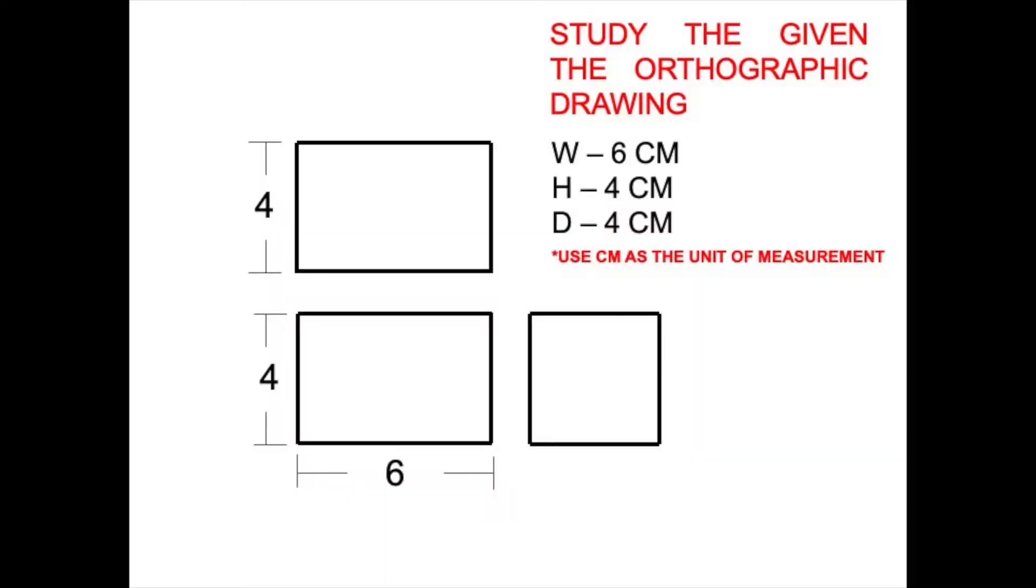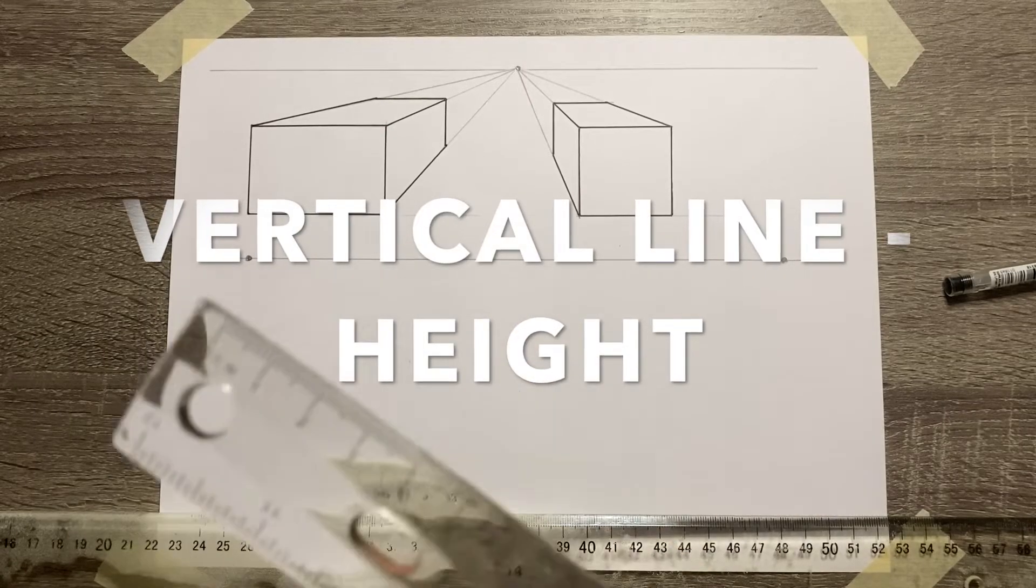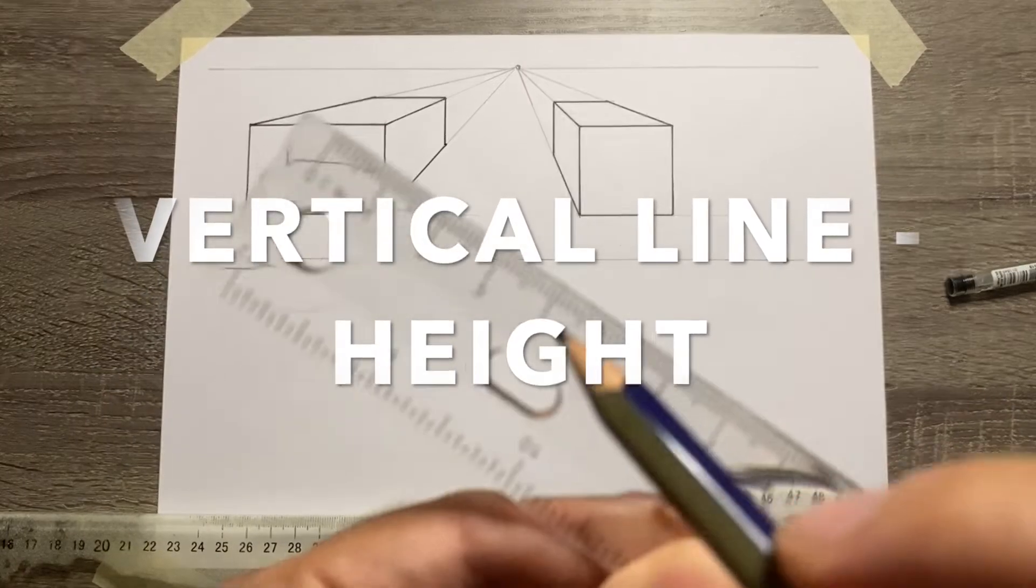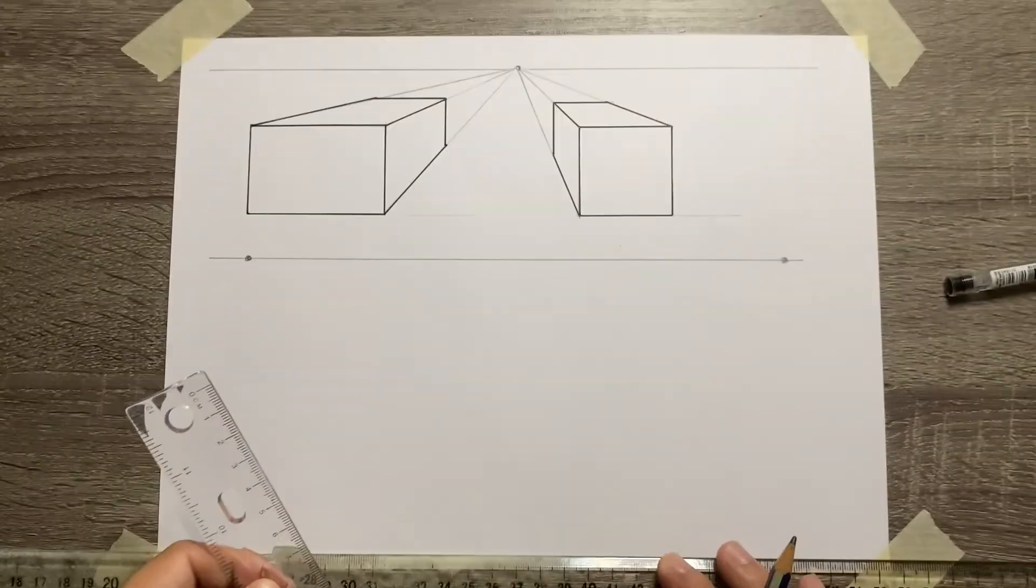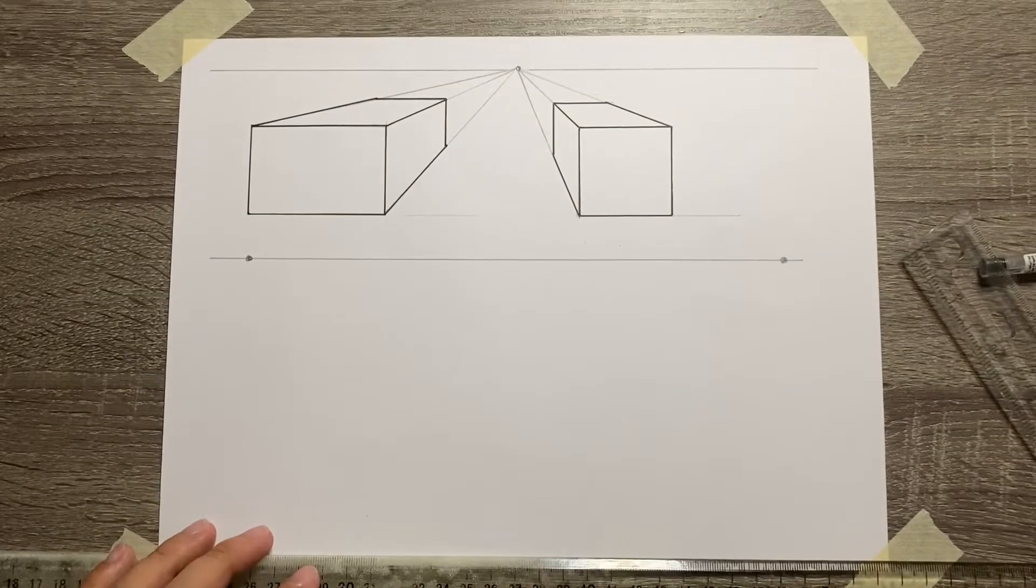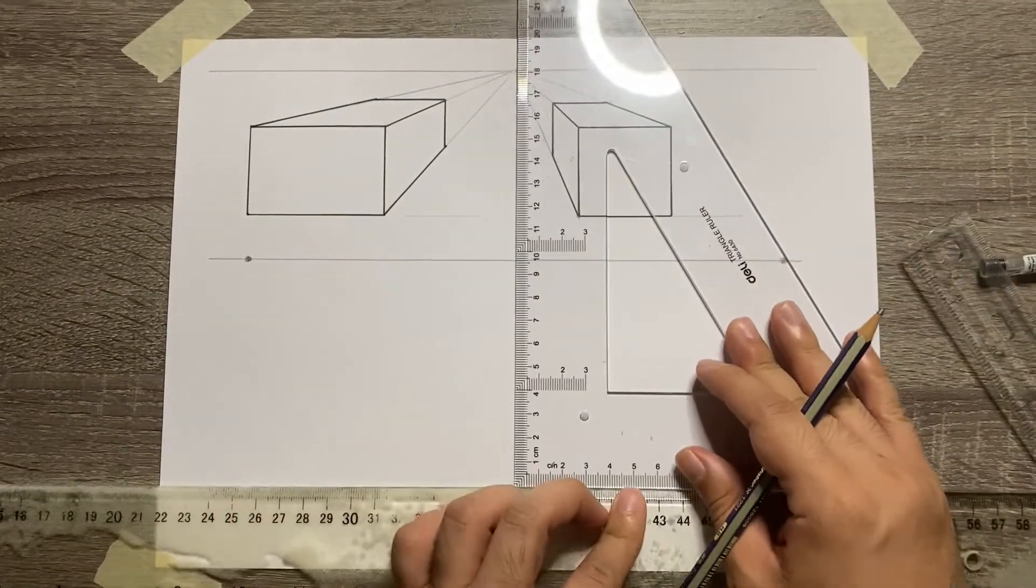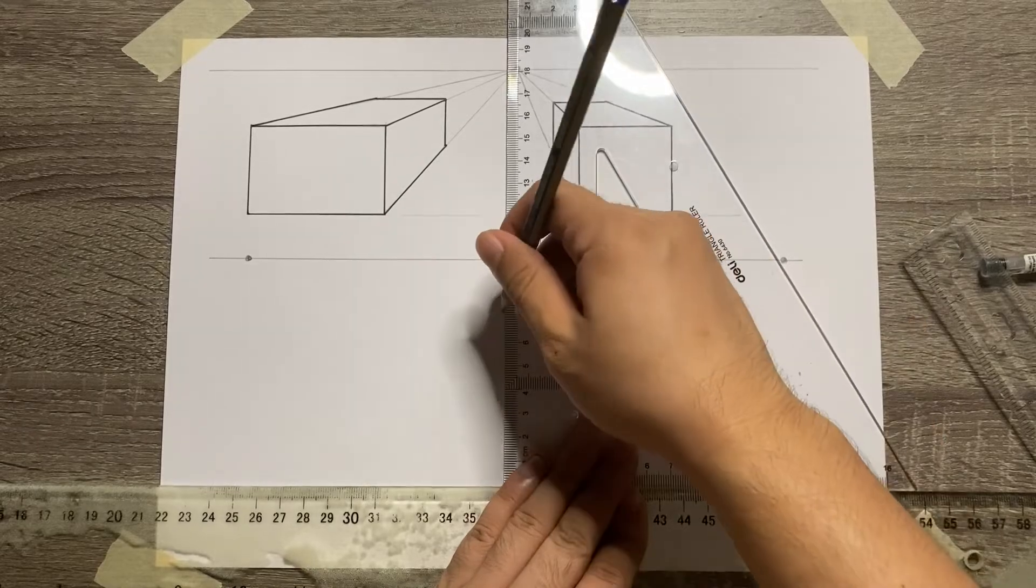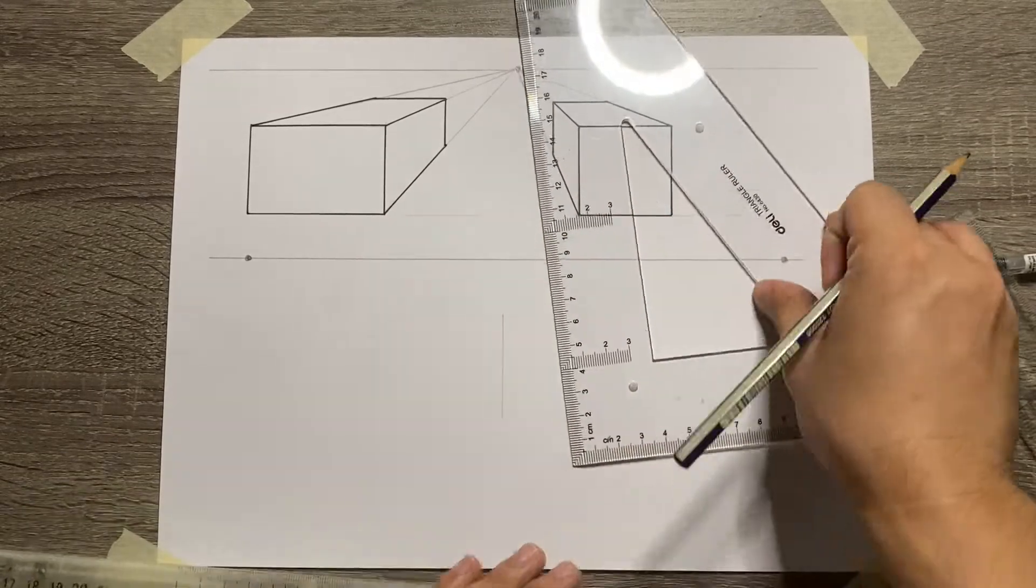Let's use this picture again as our reference for the 2-point perspective drawing. So start with the vertical line which is based from the given orthographic drawing. So that is 4 centimeters vertical line.